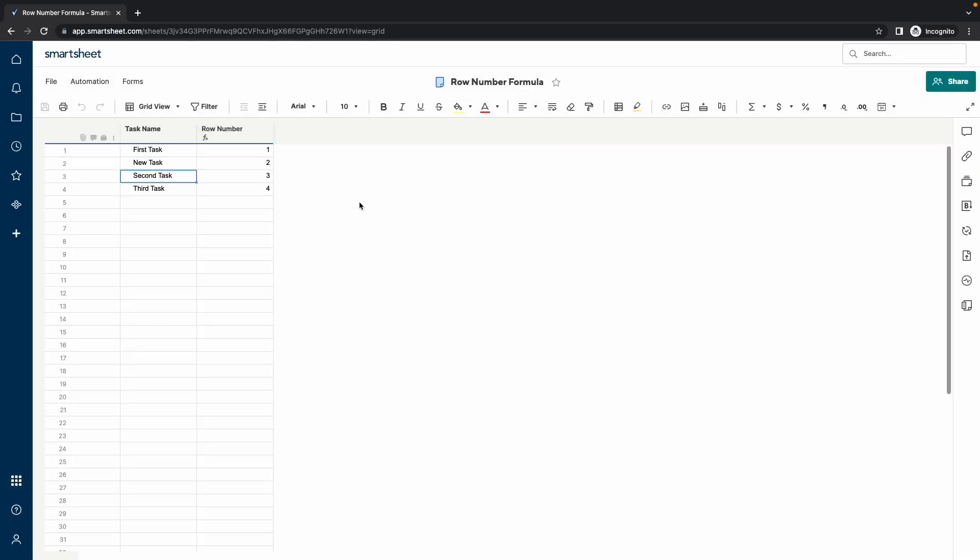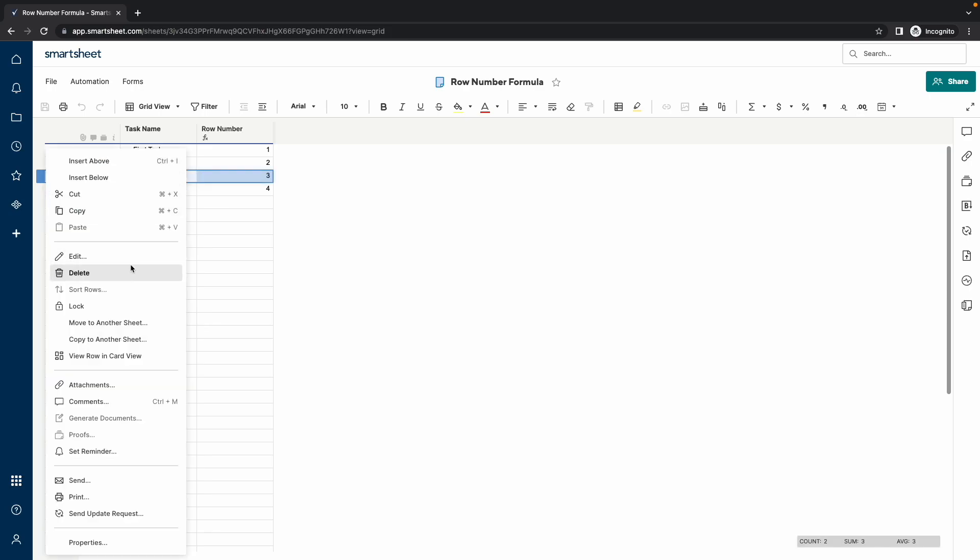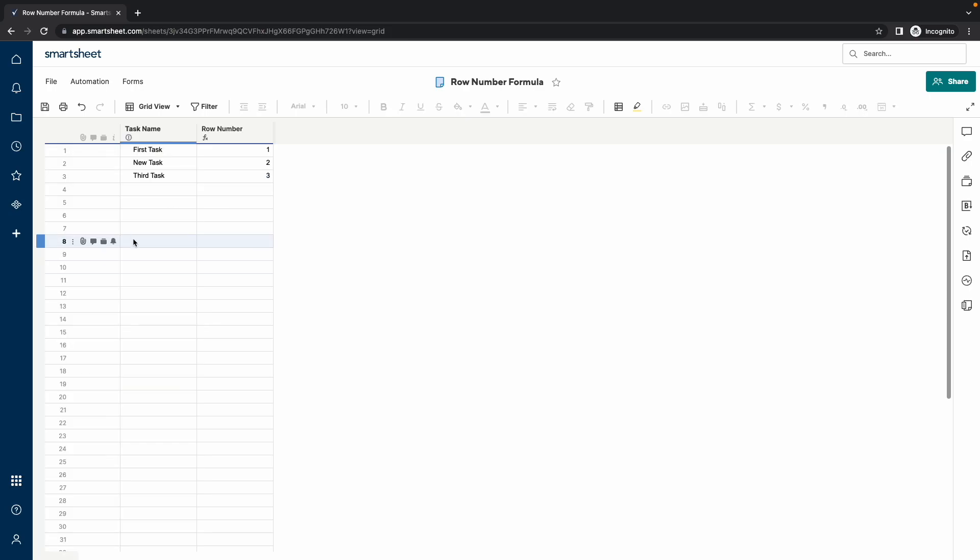I'll go ahead and save this. Now let's say I delete a row. I'll go ahead and delete row 3 and now the row number in row 3 matches the row number here on the left.